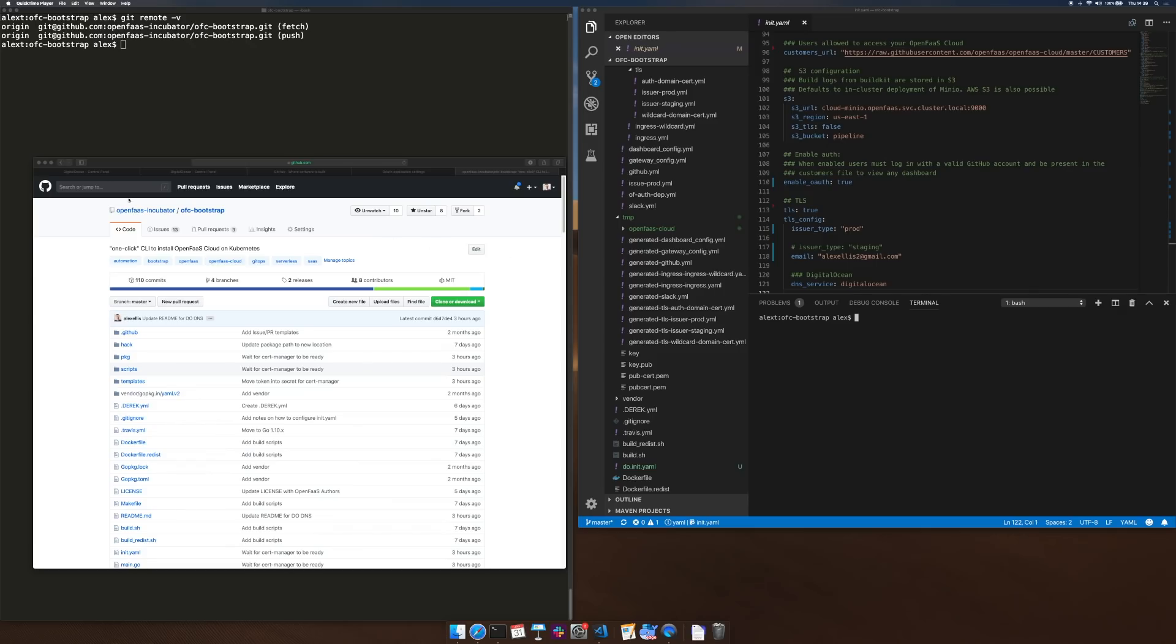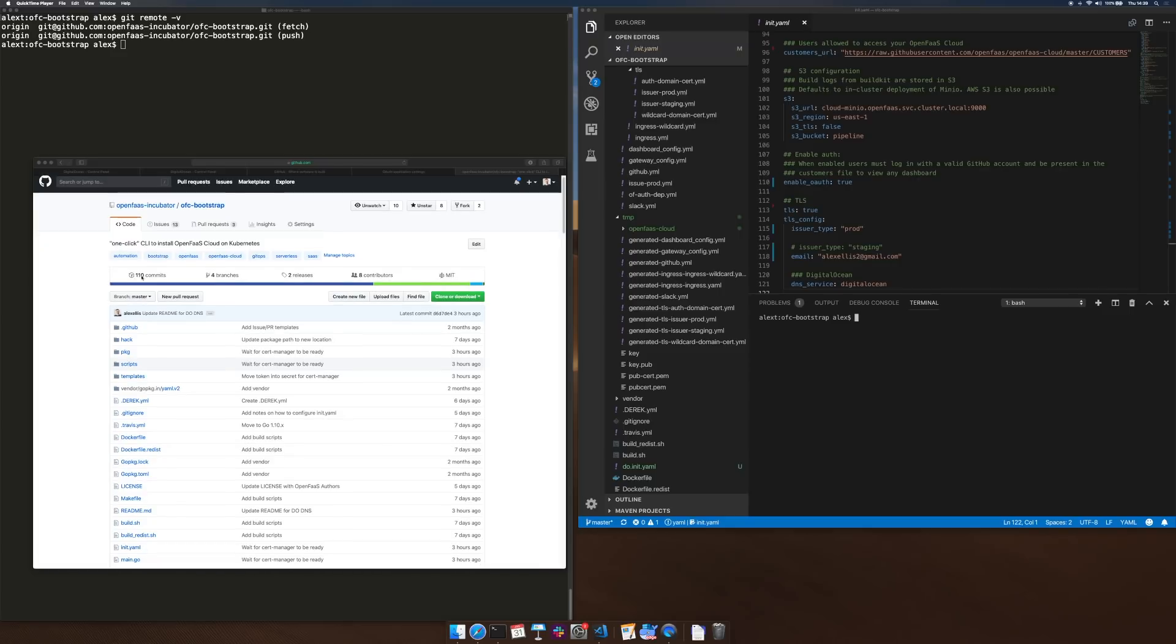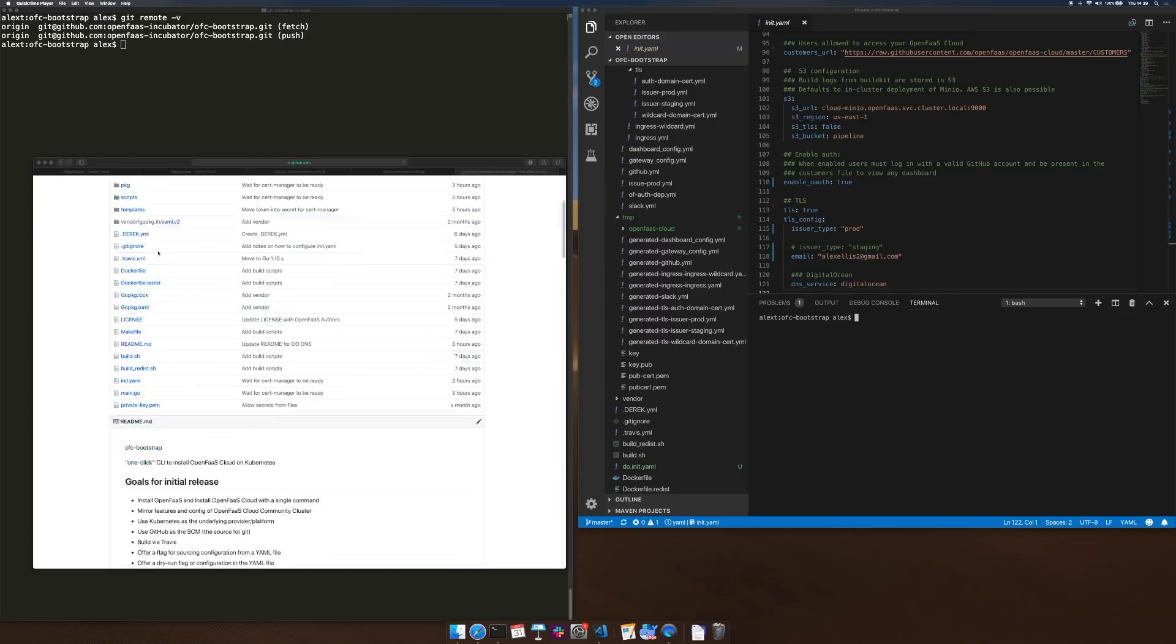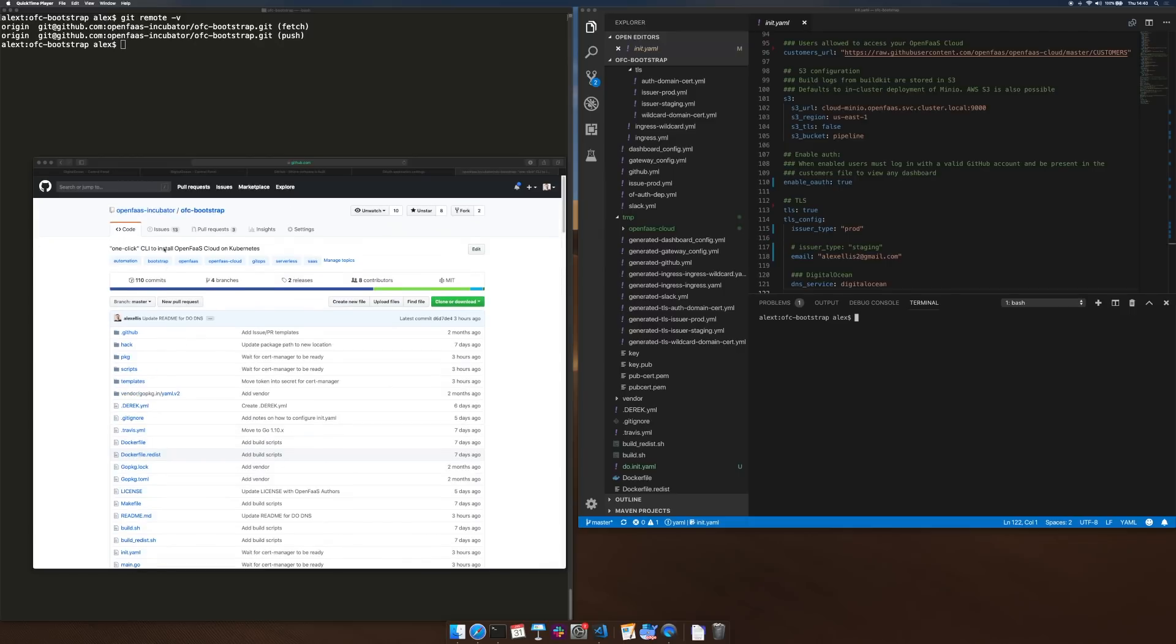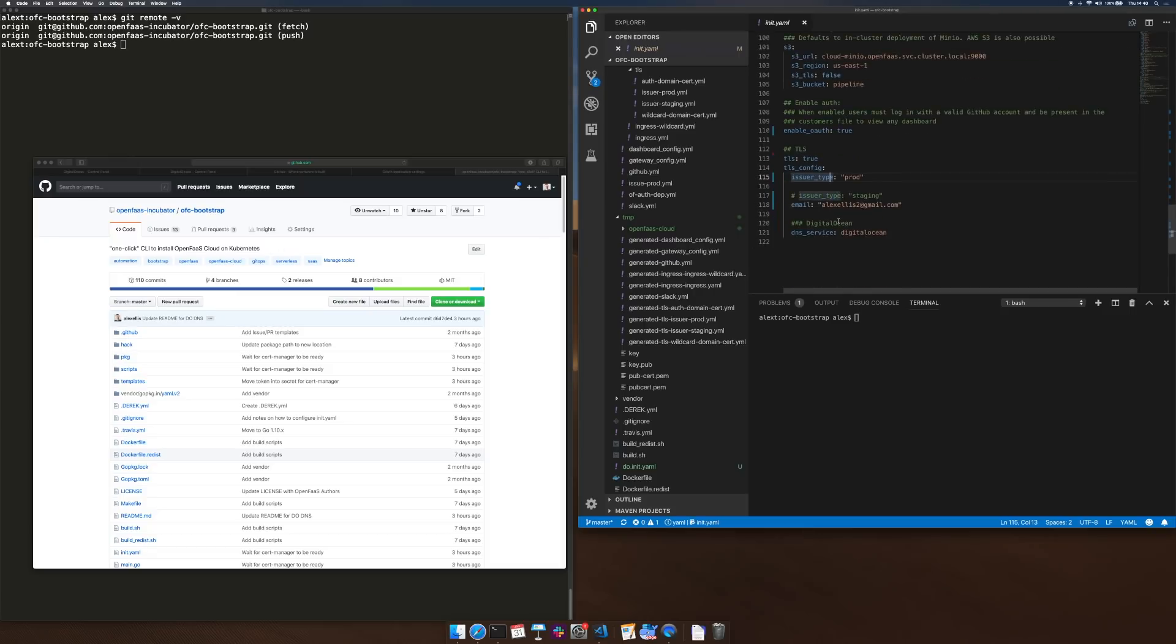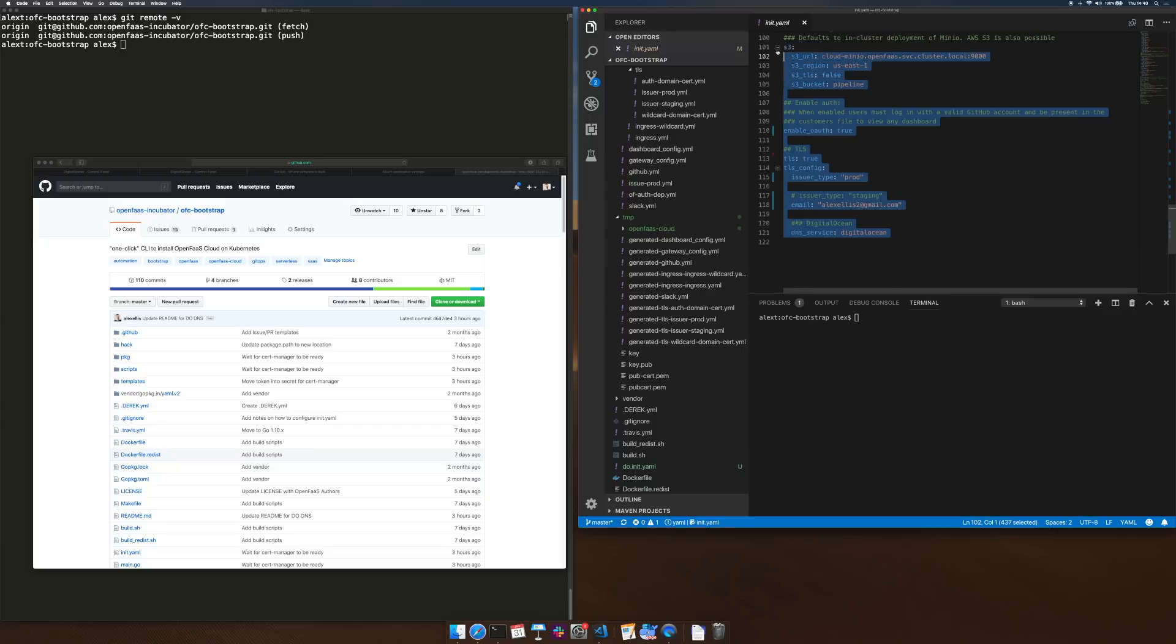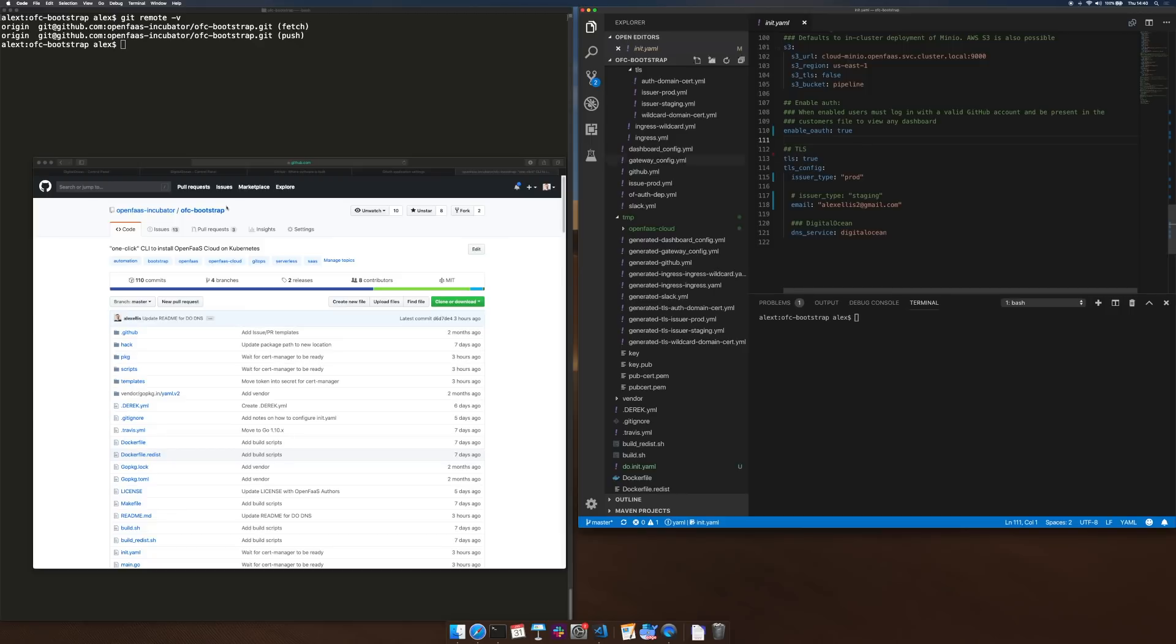I'm going to show you how you can use a one-click CLI to install OpenFaas Cloud on Kubernetes. This is the OpenFaas Cloud Bootstrap tool and the way we start this is by putting together an init.yaml file with all of the different parts of configuration we want for a cluster and any secrets we need, such as DNS and TLS.